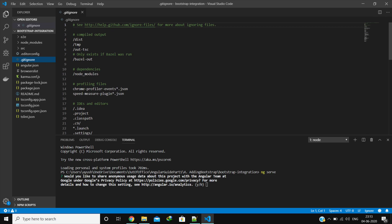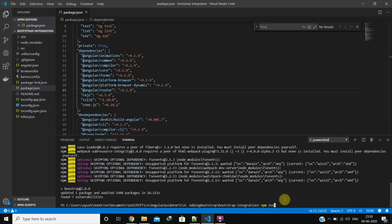When we write npm install, it will check package.json and get all dependencies. To get a specific dependency like Bootstrap, we will mention it explicitly like this.